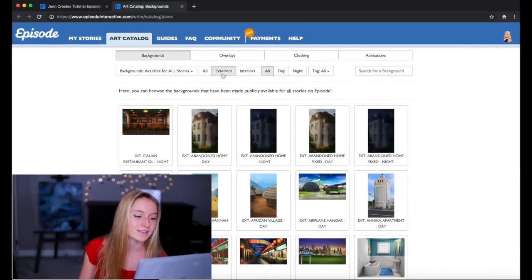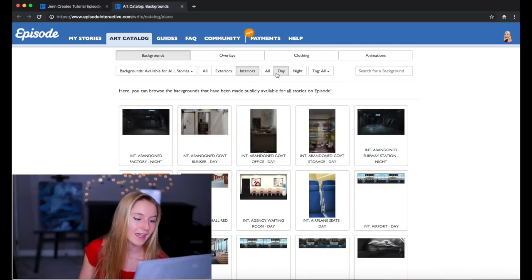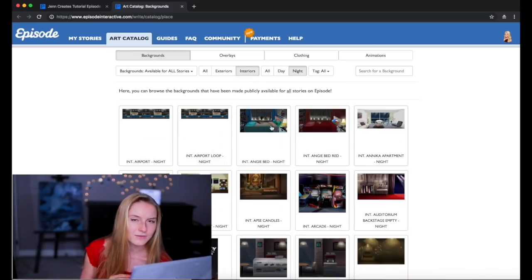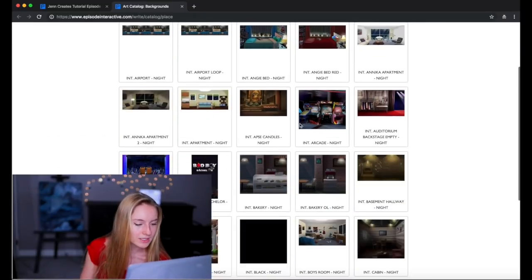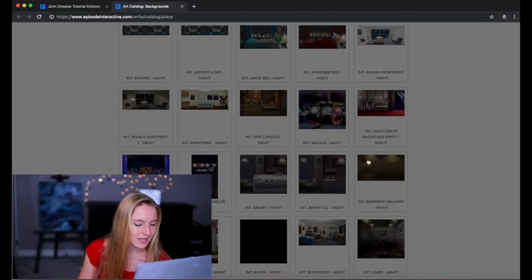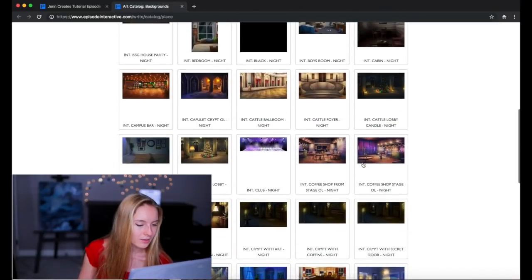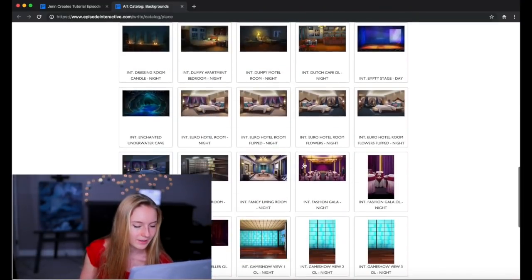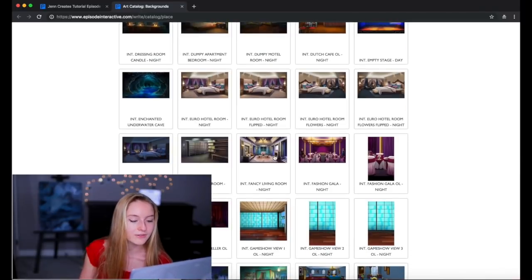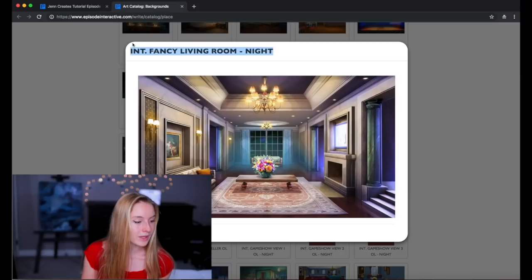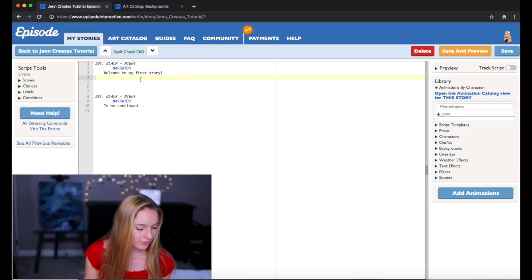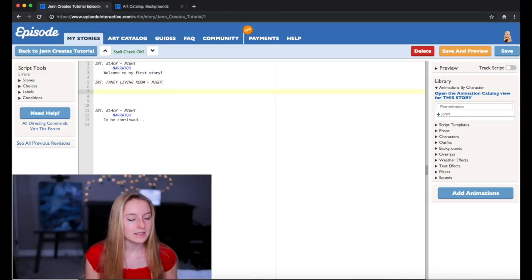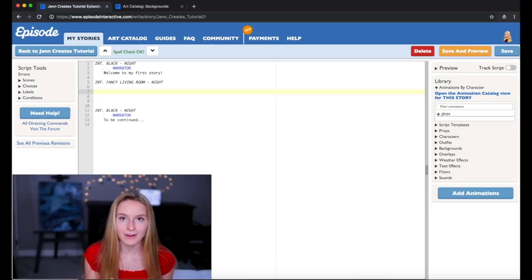So here are all of the backgrounds that Episode has for you. There are exteriors, interiors, day, night, all of that stuff. And if you want to get a better look at something you can just click on it. So this is like an arcade. Let's see which one I like. Okay I think I'll go with the fancy living room night. So what you're gonna want to do is copy that and then you're just gonna have to put it into your story. And that is it for the background.